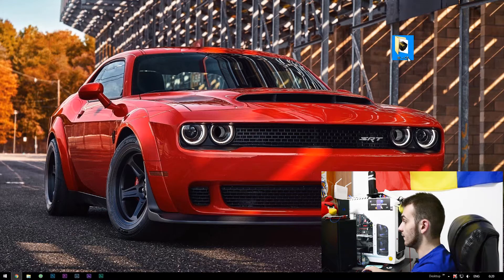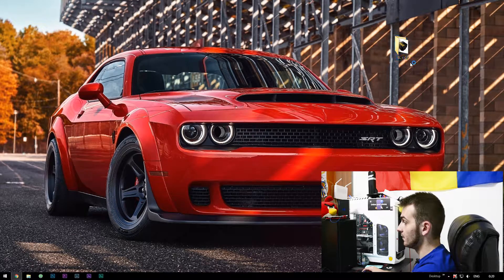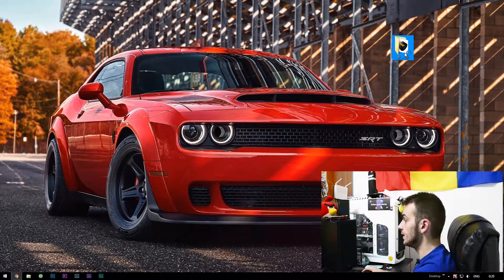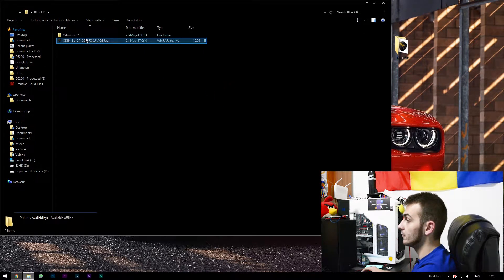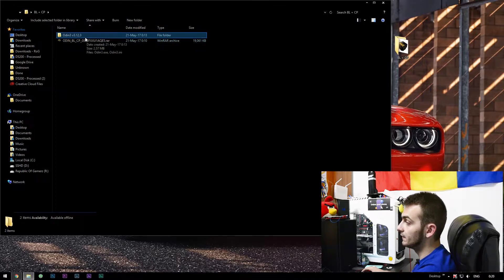Then click volume up and right now you're into download mode.